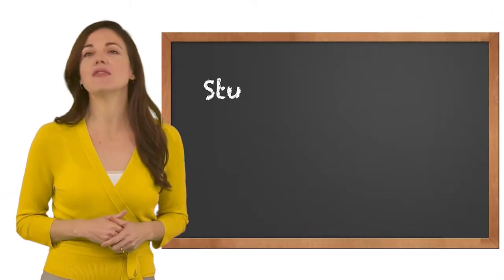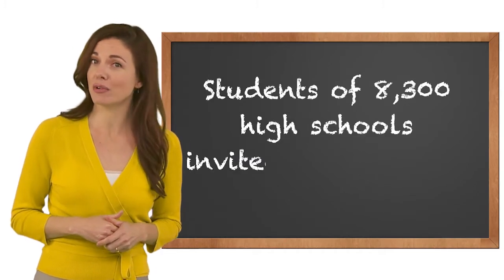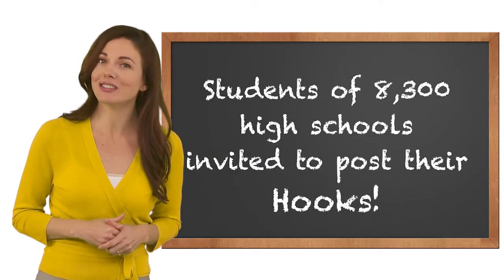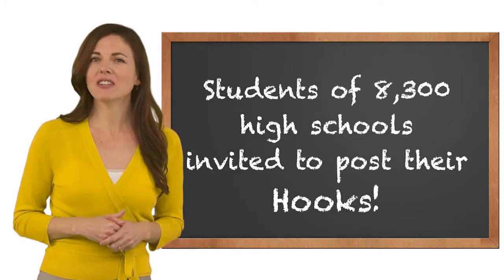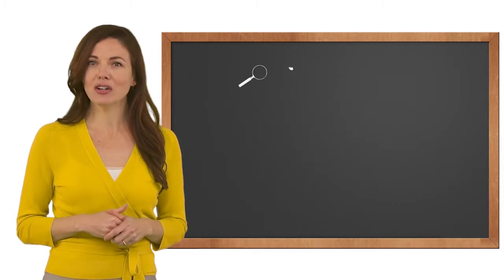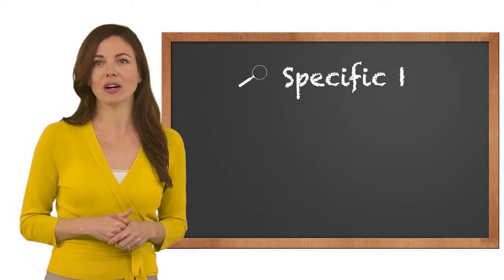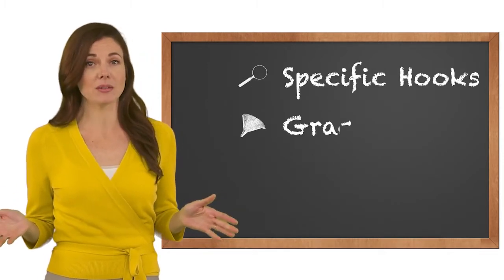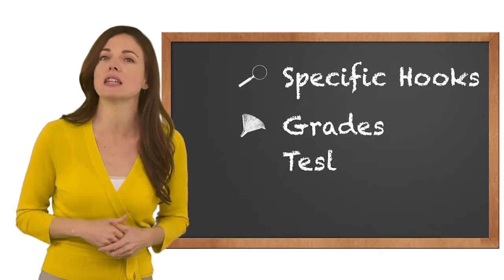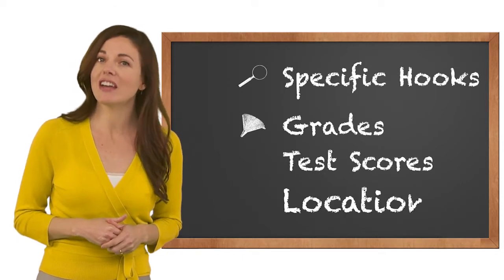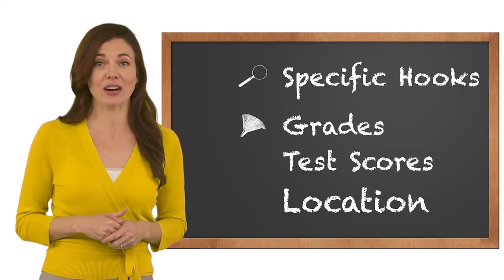We've invited the students of 8,300 high schools to post hooks. Not only can you search for the particular hooks you're looking for, you can also filter for grades, standardized test scores, geographic region, and other criteria.